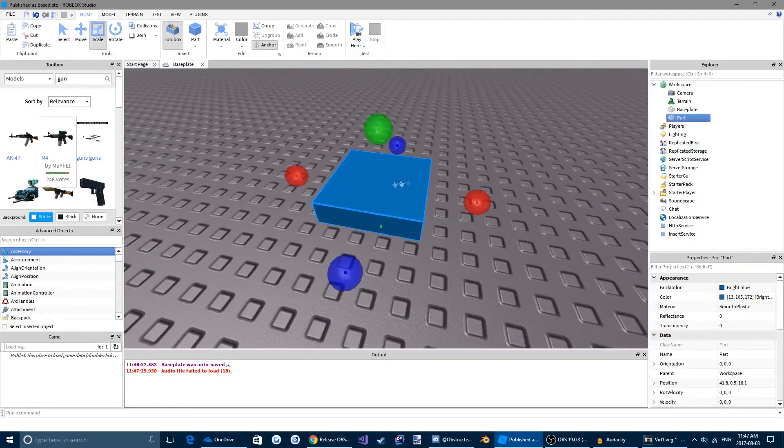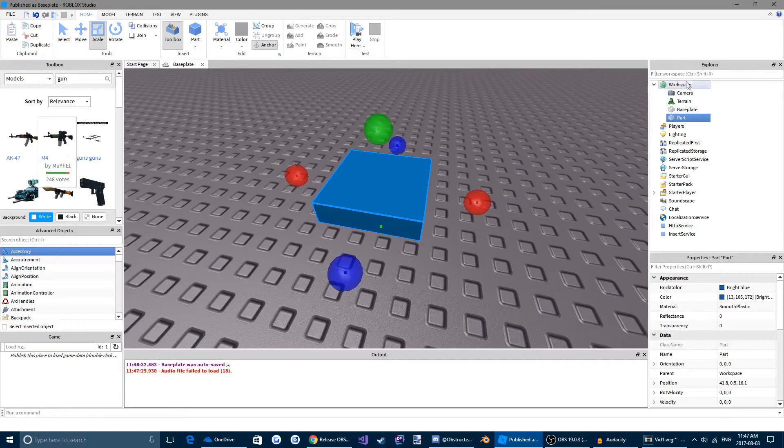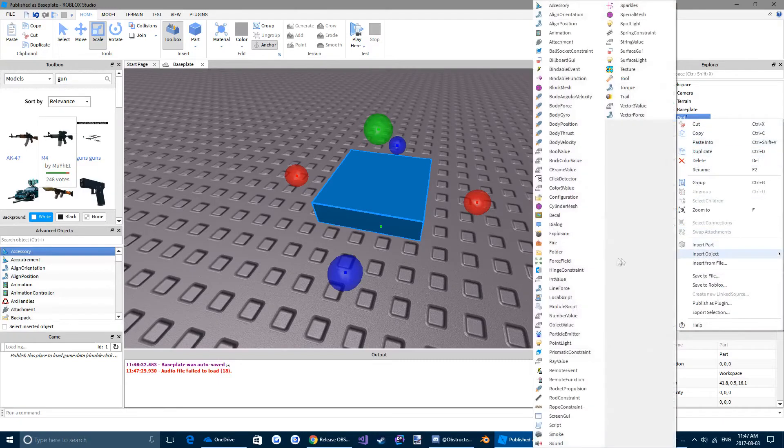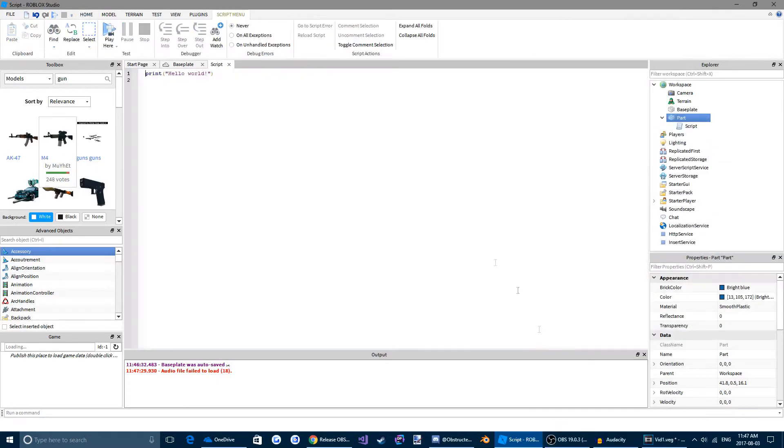So if we come back to our part, click it. We can see over the explorer menu, it highlighted a brick so we can easily find it. We're going to right click it. Come down to insert object. Come down to script. And cool. We just put in our first script.